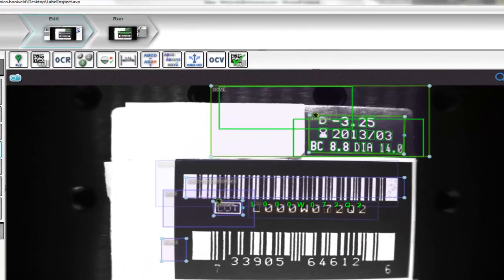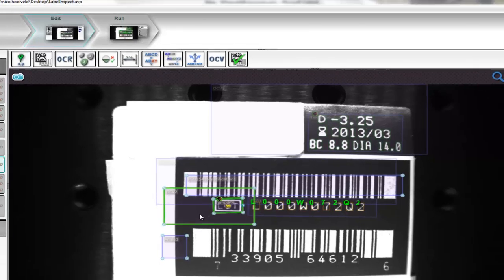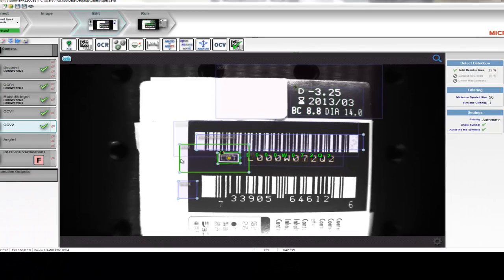We can use the same technique for the lot code symbol. Again, the entire lot code symbol is trained as a single symbol and can be compared on each subsequent read.